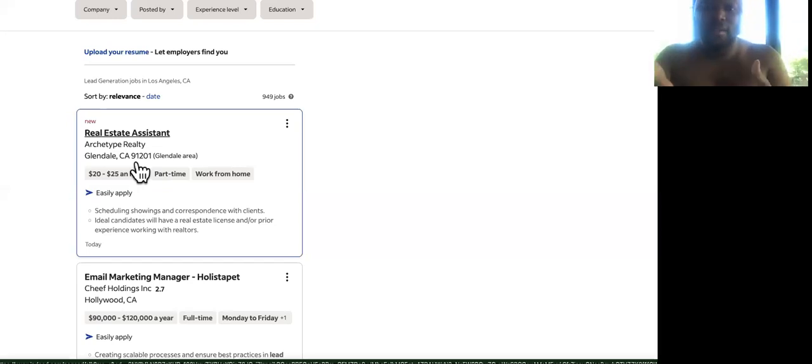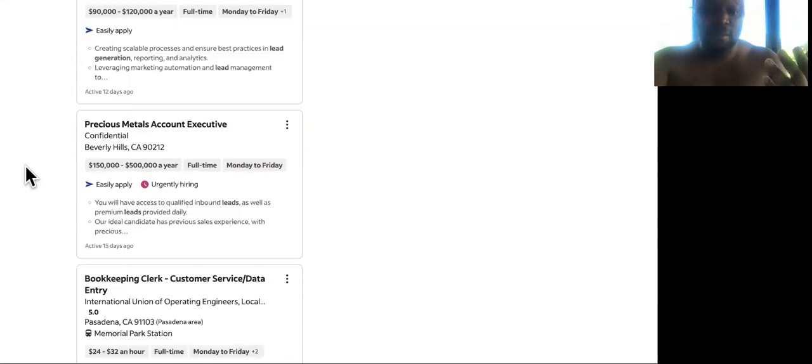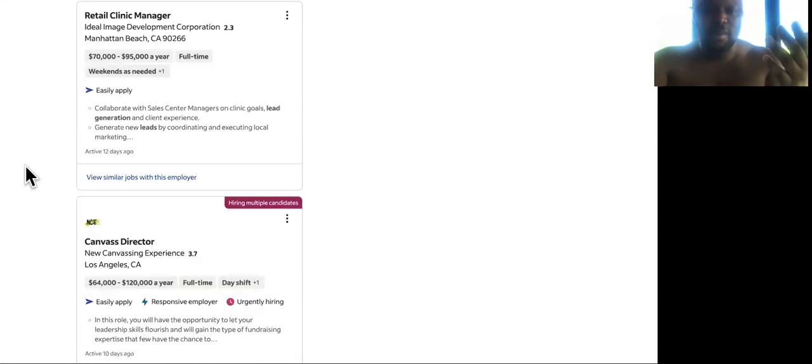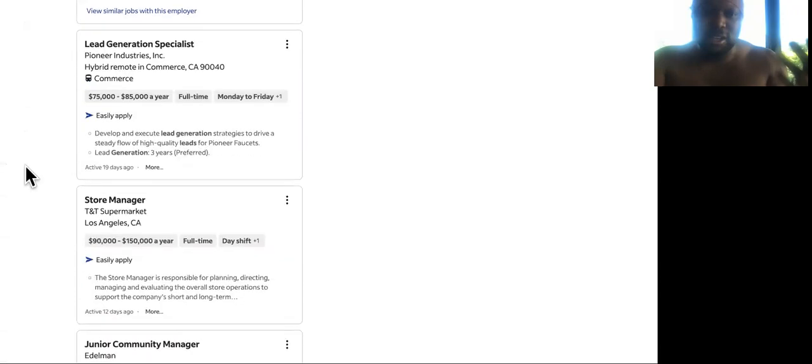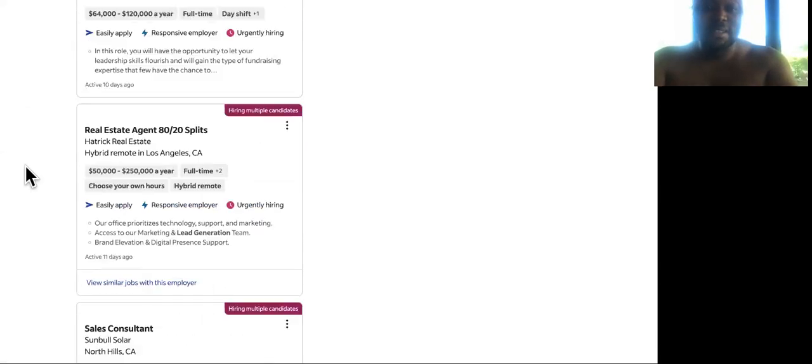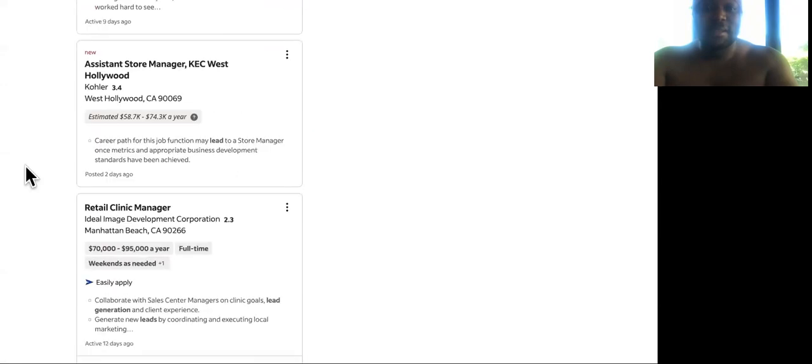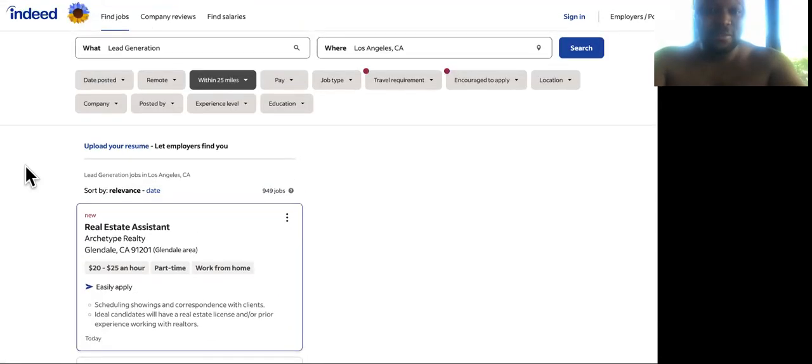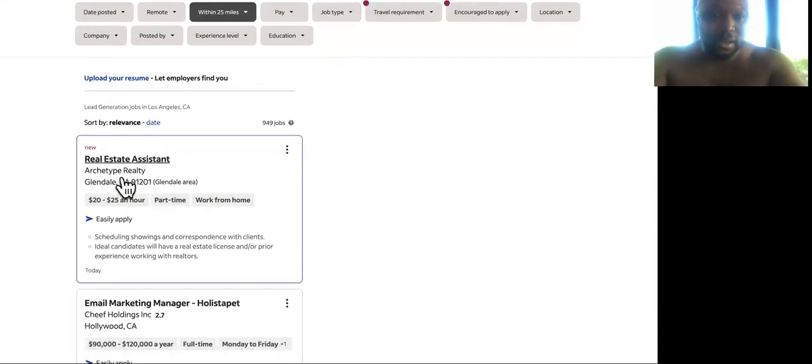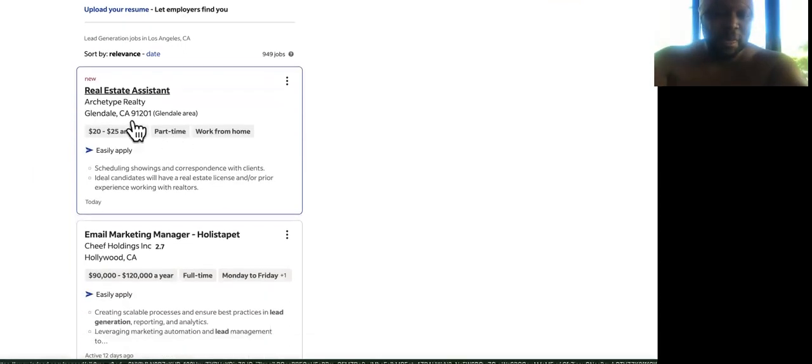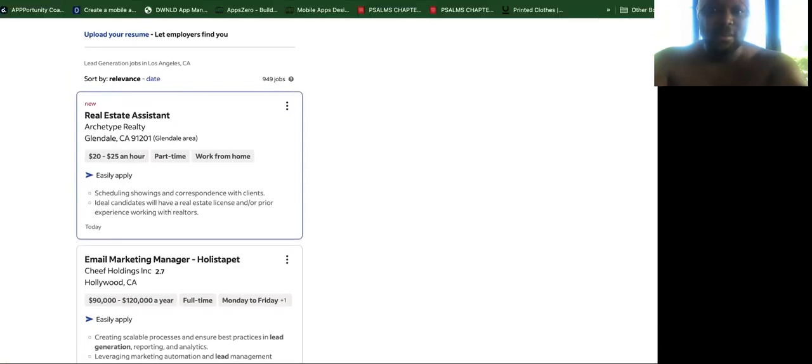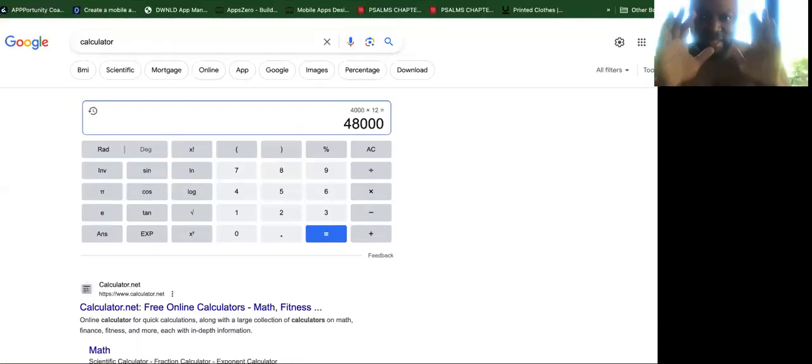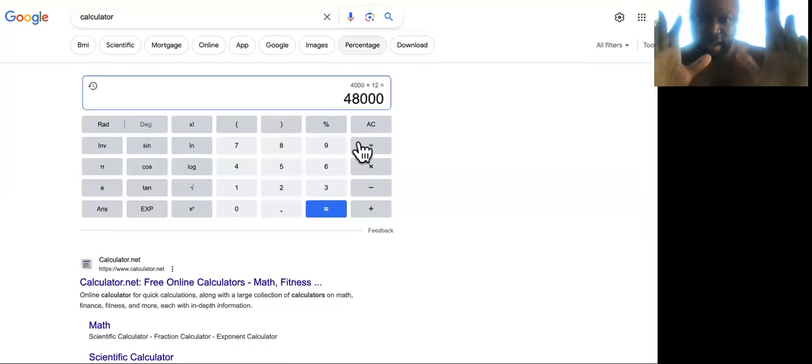Now all you have to do is get them to work with you. These people already have a budget. If you just come up and down the screen, you'll see huge budgets. So I found the $48,000 a year real estate assistant opportunity for you guys. So let me show you what I'm talking about. This one right here says archetype realty. This is Glendale, California, $20 to $25 an hour.